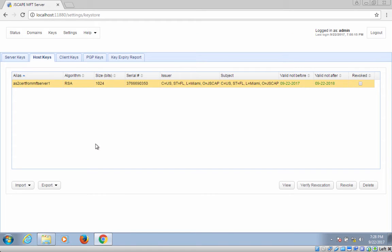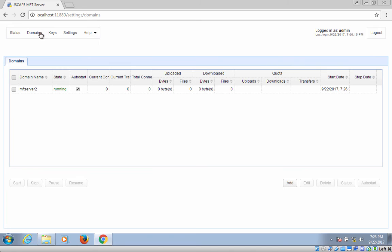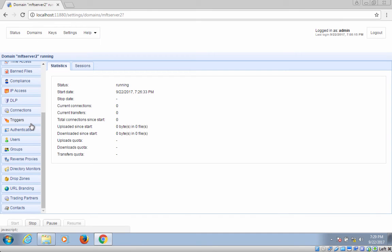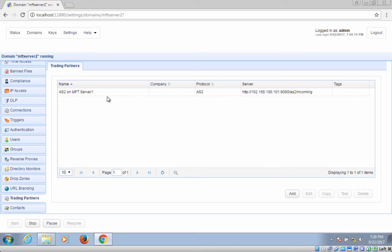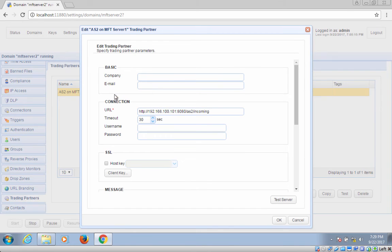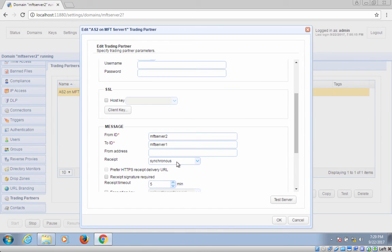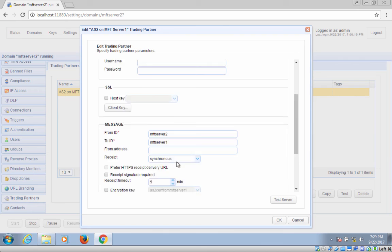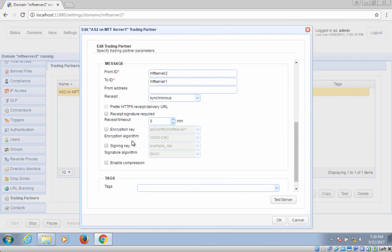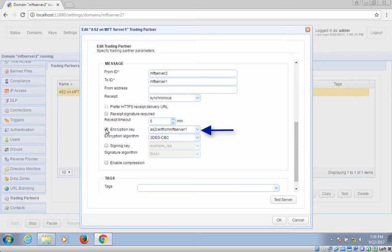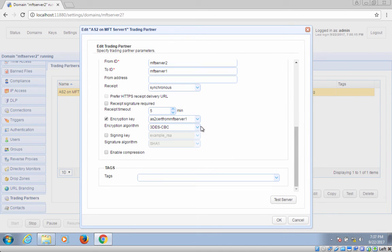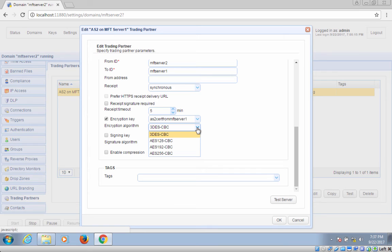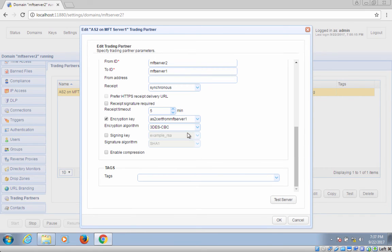The last part is to assign this certificate and public key to the trading partner object that represents the AS2 receiver. Just edit the trading partner object. Click the encryption key checkbox and select the recently imported host key and public key certificate. You may also change the encryption algorithm if you want. Click OK to finalize.